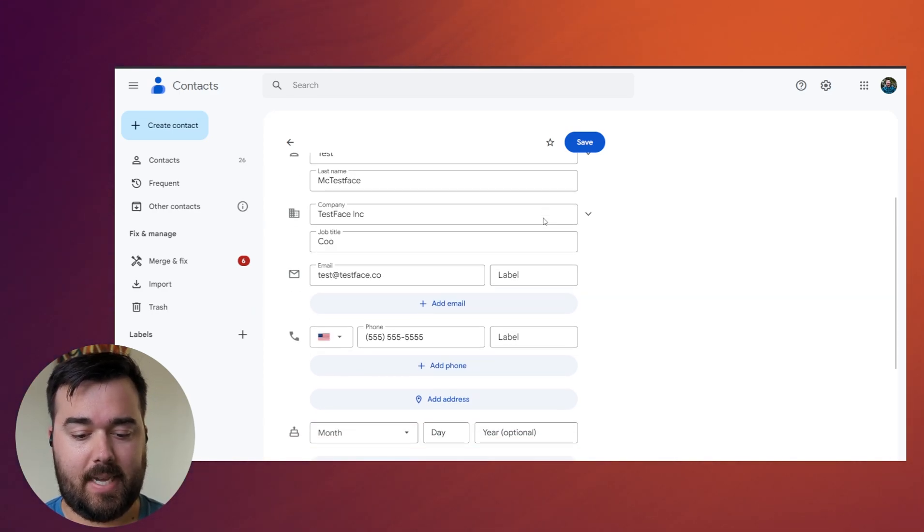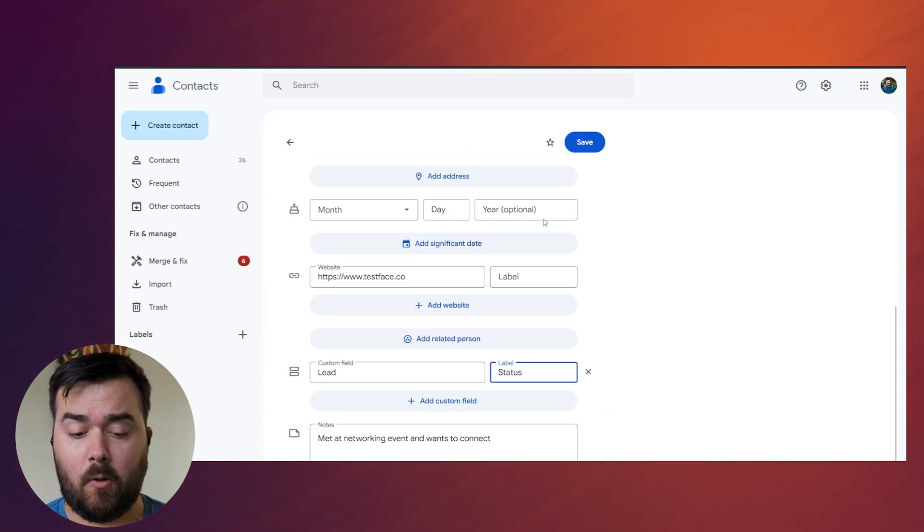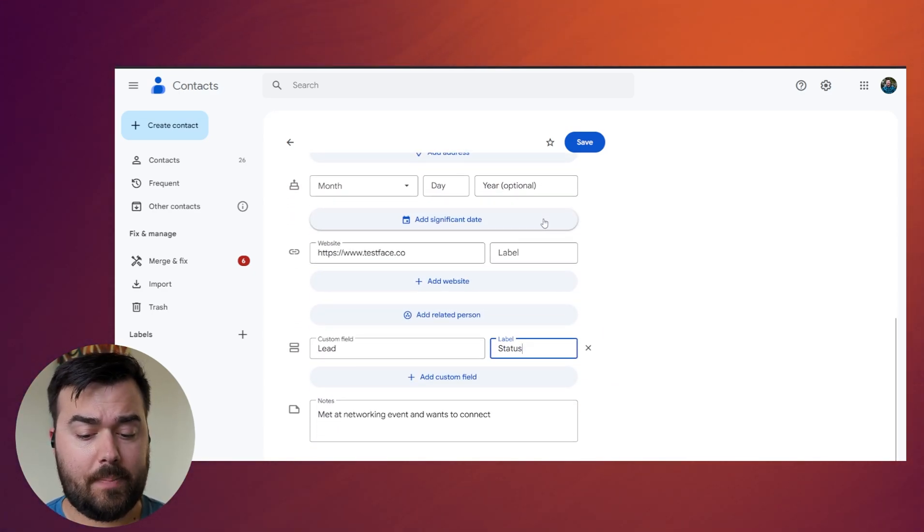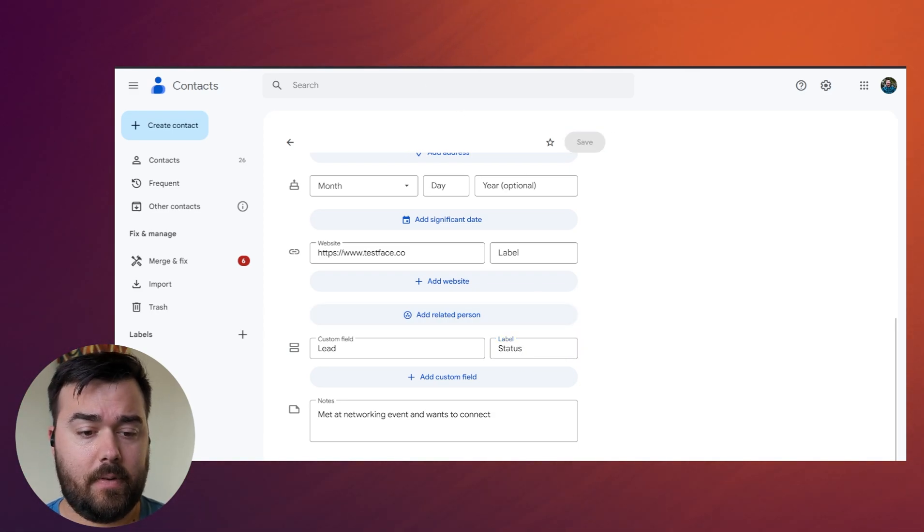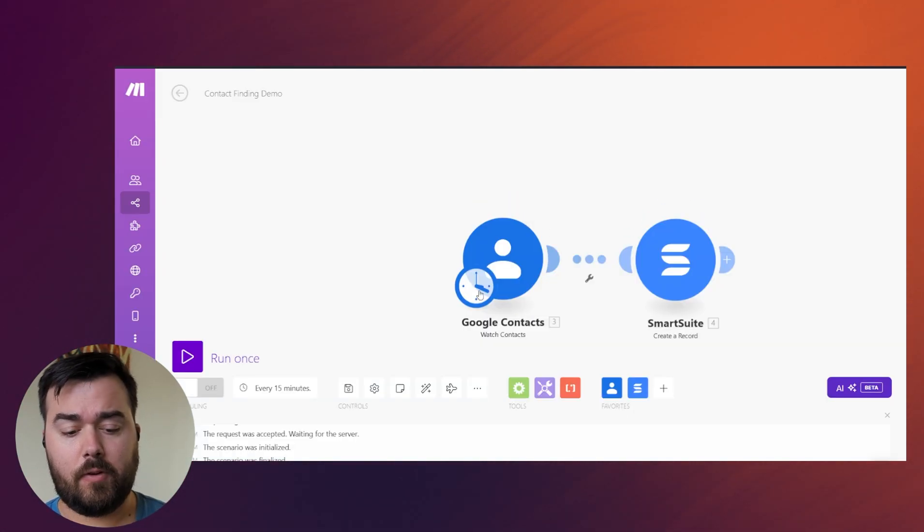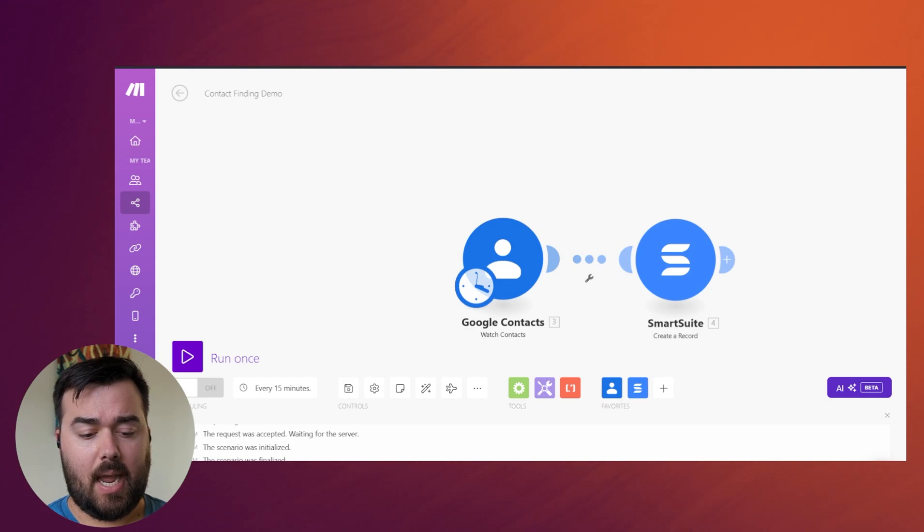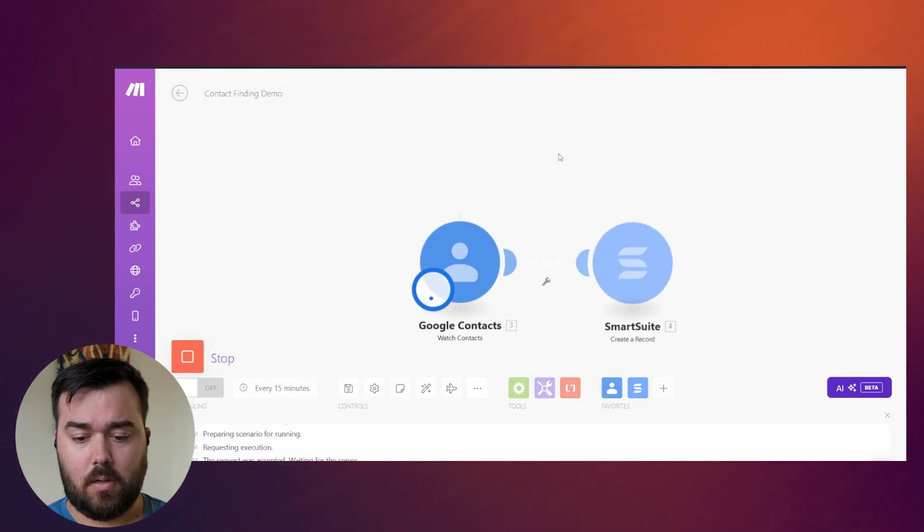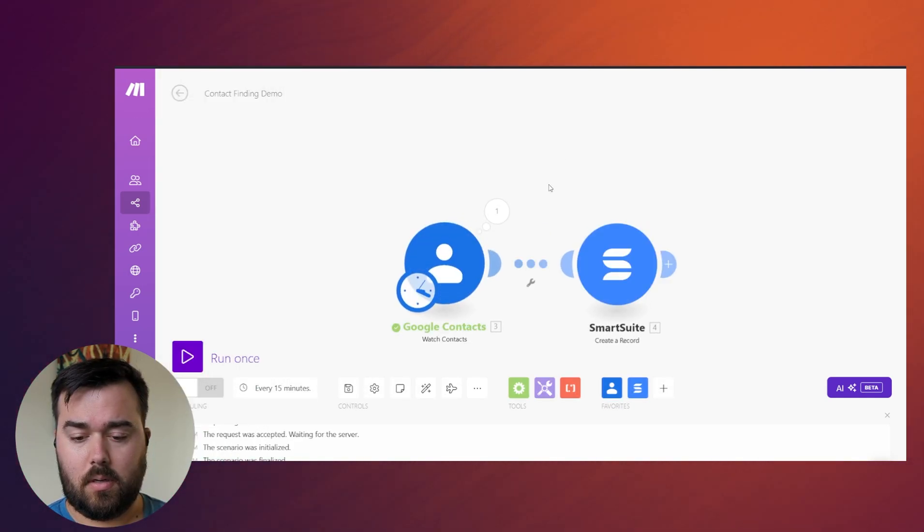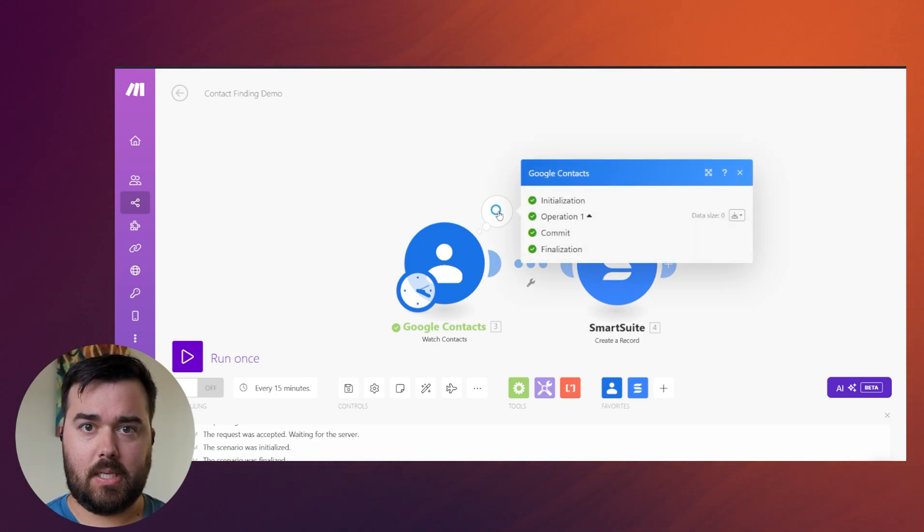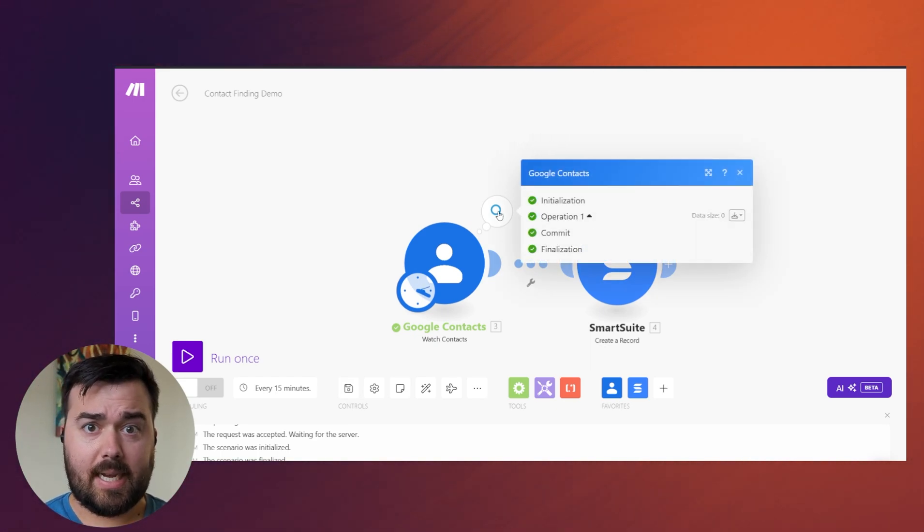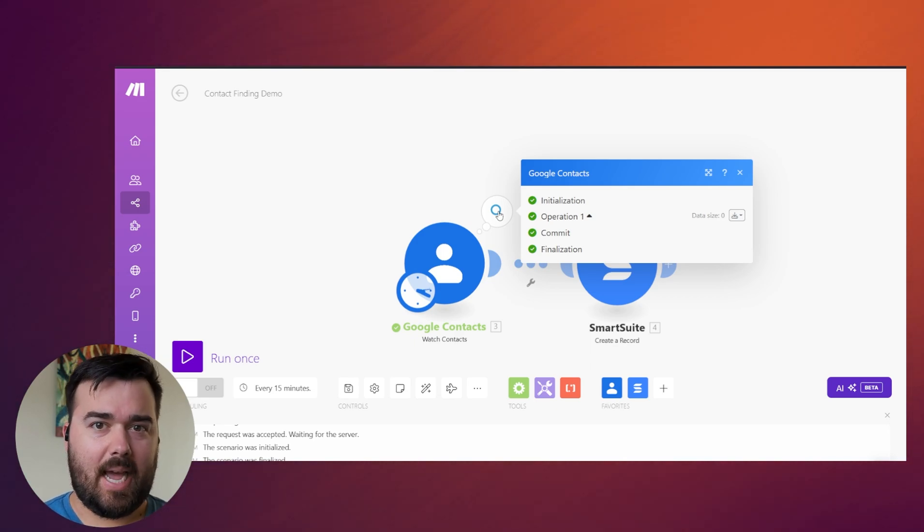You see, I put in test McTest's face, has a fake phone number, fake email, business website, all this information. When I hit save, I should be able to come back here and hit run once. And you'll see that even though we have the permission and we have the contact that's submitted, it's still not actually pulling things up. So what does this mean? Does it mean that make is broken or is it that there's something else going on that we need to do?